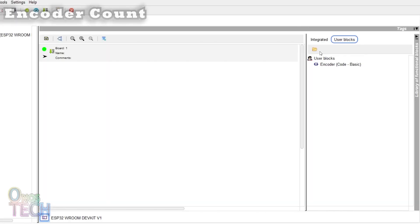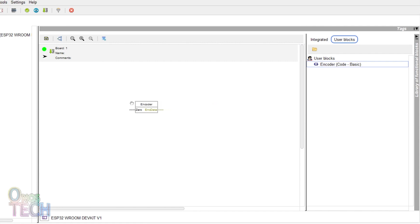Now, drag the encoder block into the program. The block input 0 will set its output to 0 when its logic level is true.